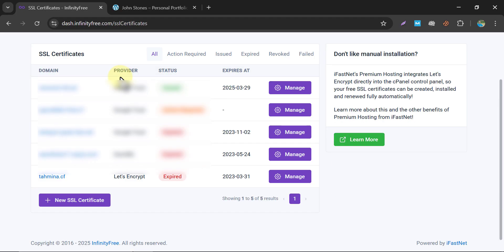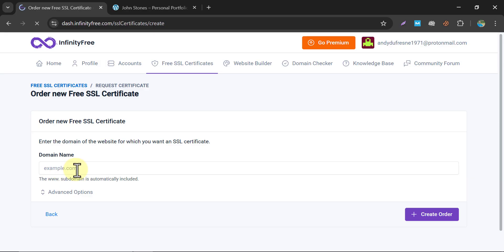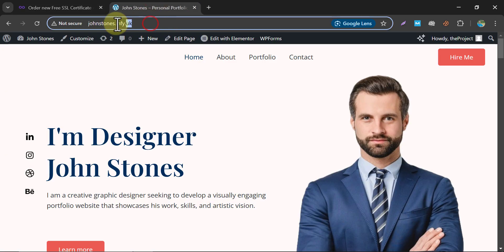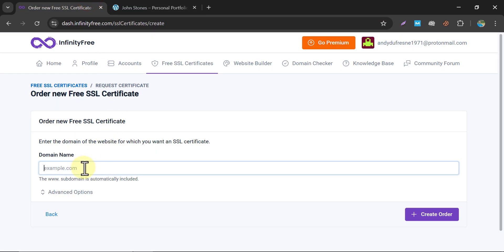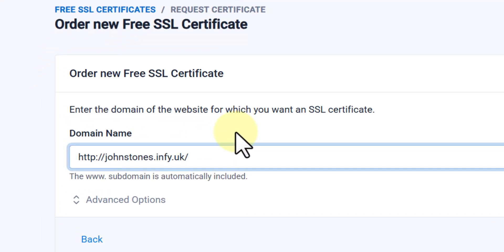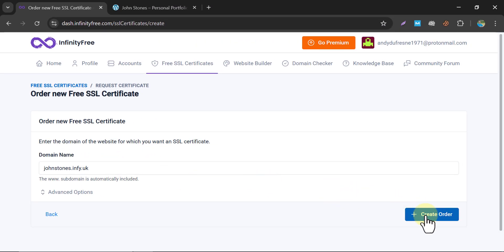Then scroll down and click on New SSL Certificate. Here, we have to paste the domain name. Come to the website and copy it. Make sure there is no slash and no HTTP or anything else — just use the main domain — then click Create Order.